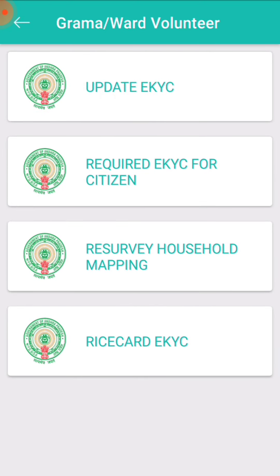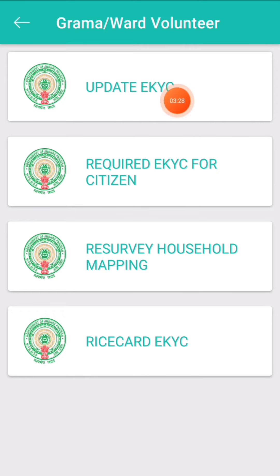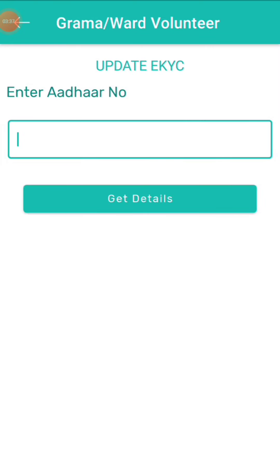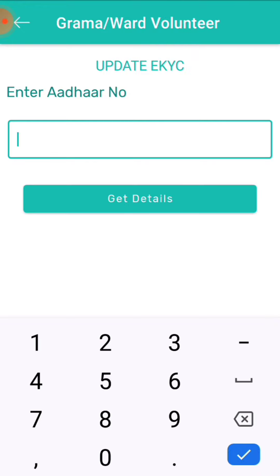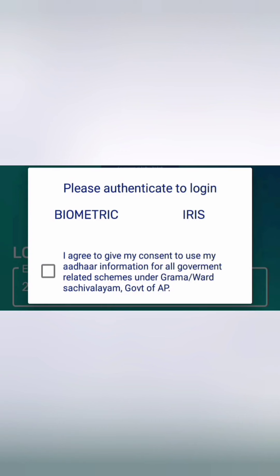If you do this, you can have a service request. You can click on the 4 options. First, the update request will be clicked on the option — click and enter the number. You can have the benefits of the details and return.